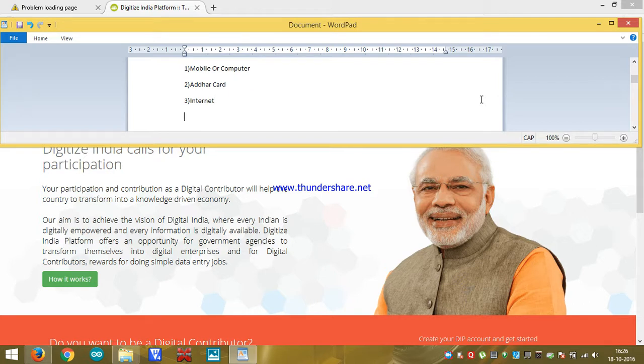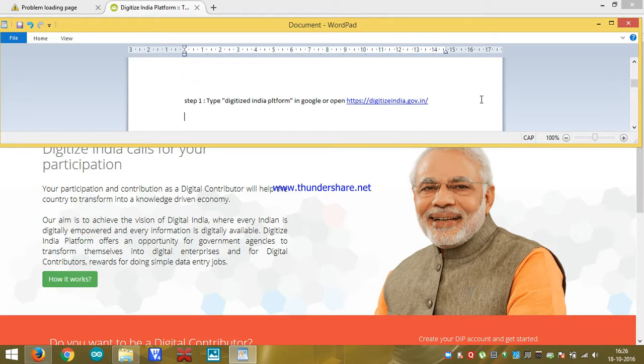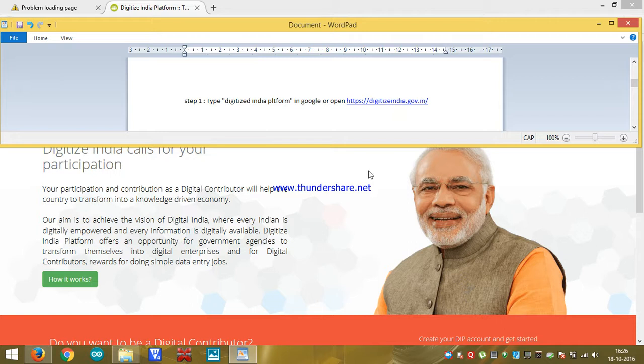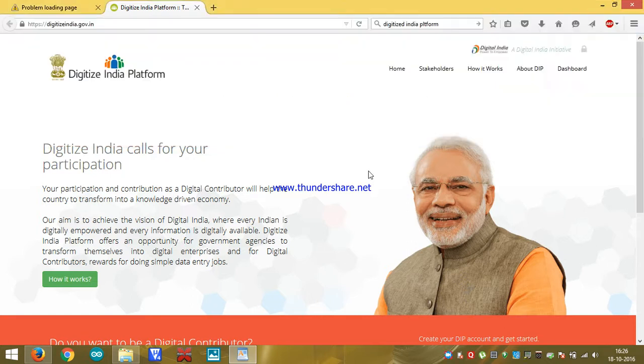What do we have to do? First of all, we have to type Digitize India platform in Google or else we can open this website. Actually, we have to open this website.